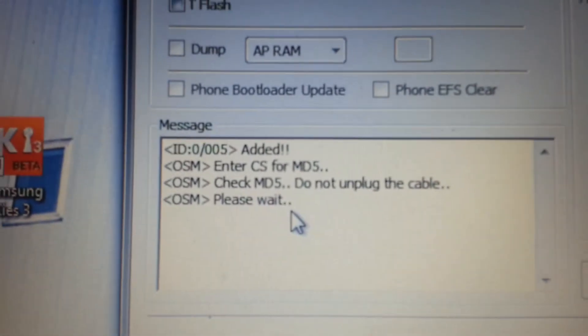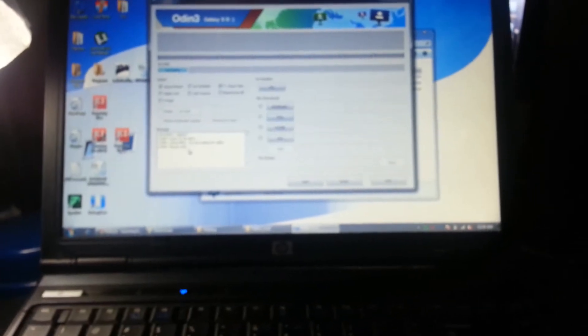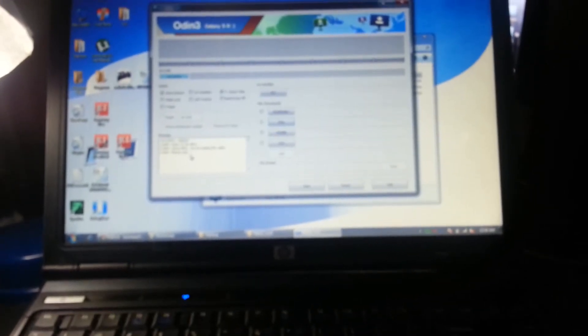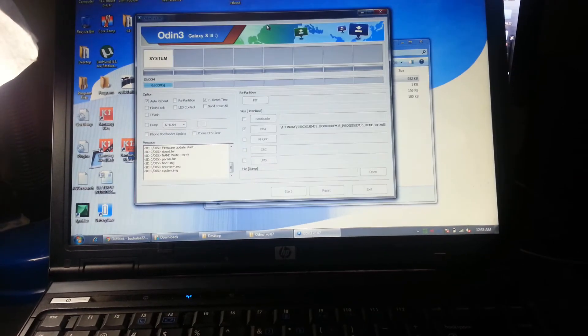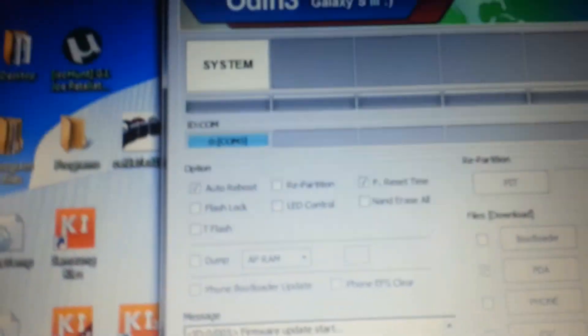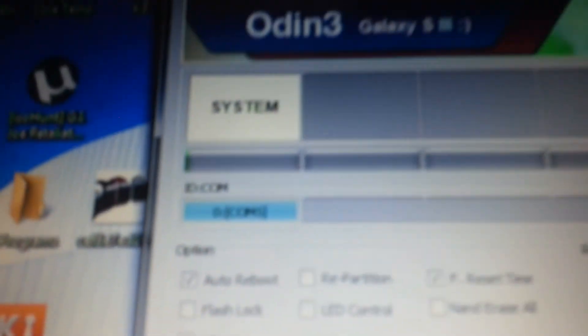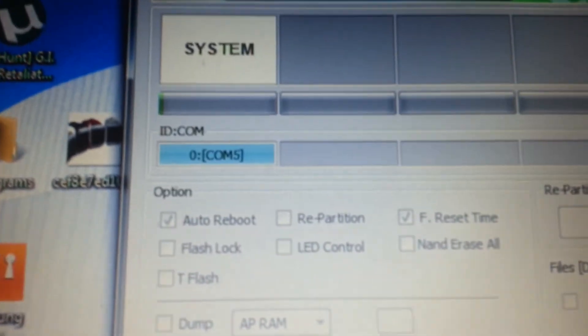This is Jellybean 4.3 version for India. Press on it and then you press start. Just leave it to load the MD5 and then press start.